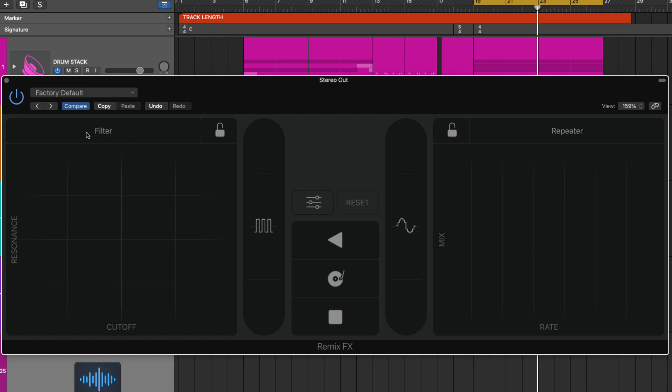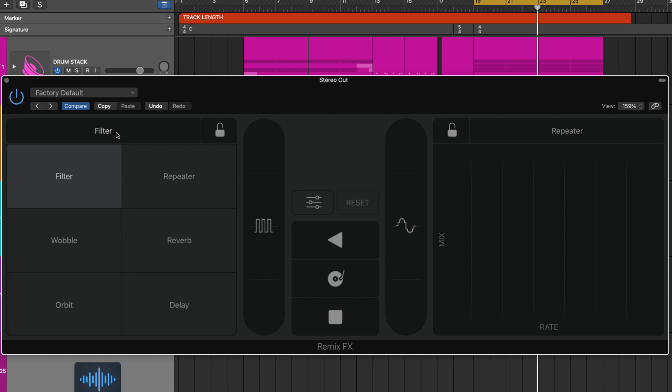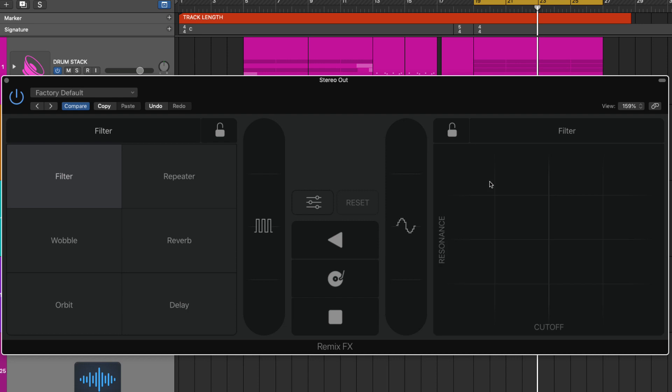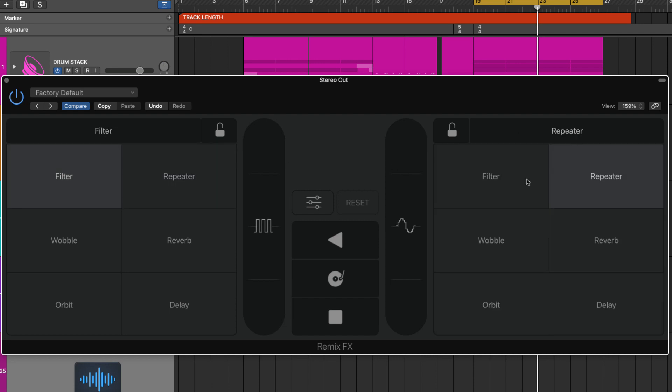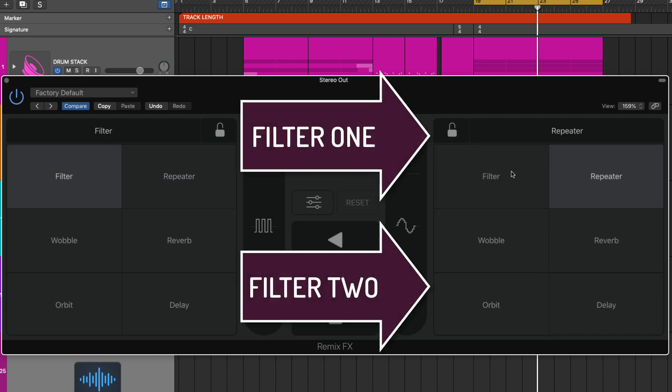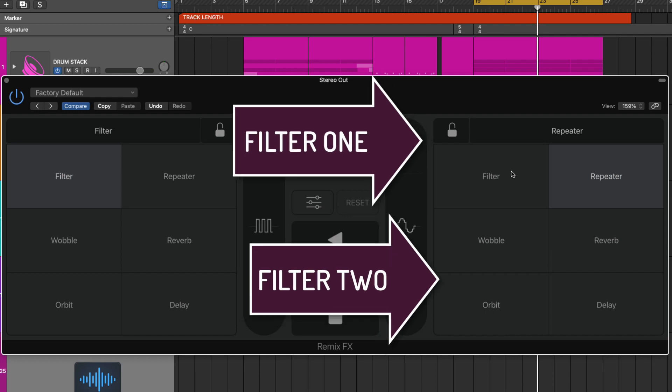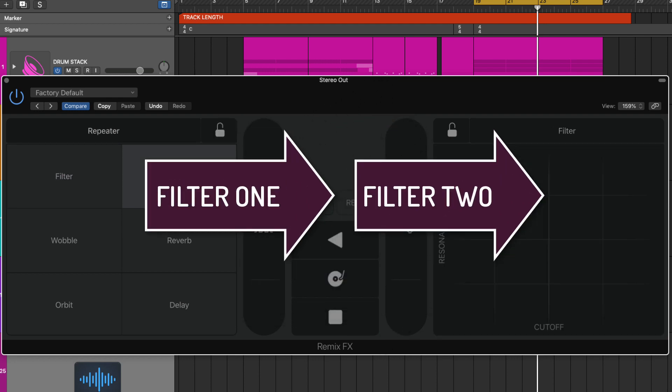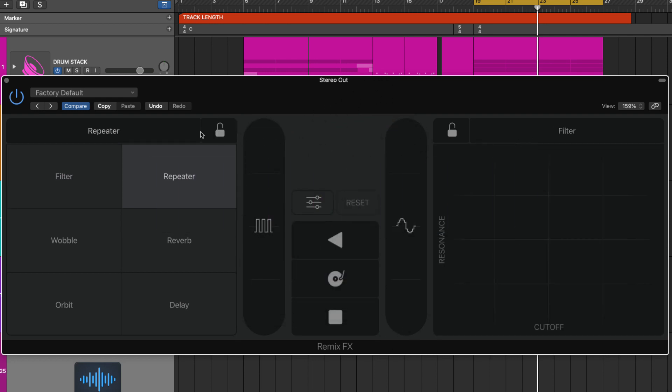If you click on the menu option button here you've got the option of six different effects that you can choose. Now you can't have two effects at the same time so if I click on the repeater button here if I click filter watch what happens on the left hand side it will flip over to the repeater. That's a shame in some ways because you could have parallel filtering or filtering in sequence but it doesn't allow you to do that.